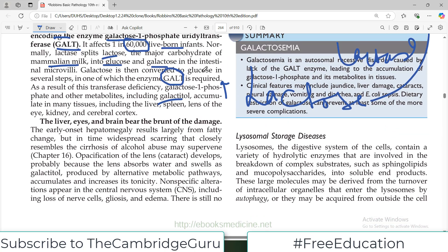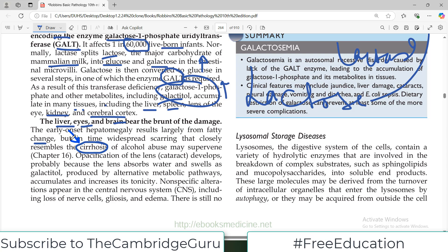These accumulated metabolites have damaging effects on several tissues including the liver, spleen, lens of the eye, cerebral cortex, and kidneys, because abnormal metabolites are elevated in the blood. The liver, eyes, and brain bear the brunt of the damage. Early onset hepatomegaly results largely from fatty change, but in time widespread scarring resembling cirrhosis develops — very bad morphology at the end.